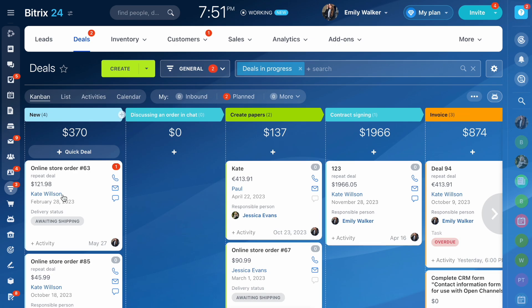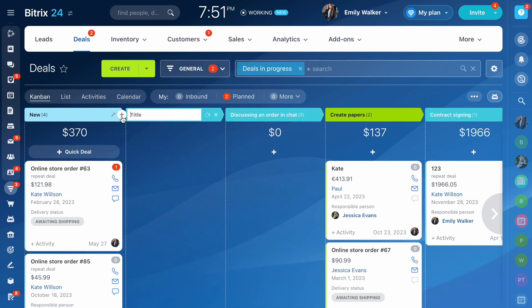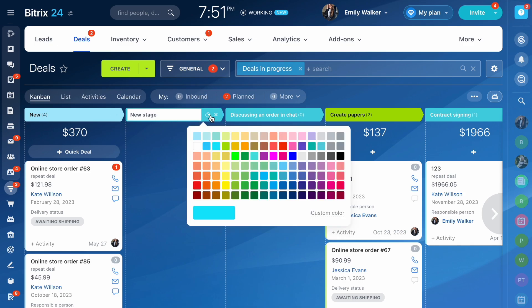If you want to add a new stage, click the plus button. Click on the pencil icon to change the name, color or delete the stage.